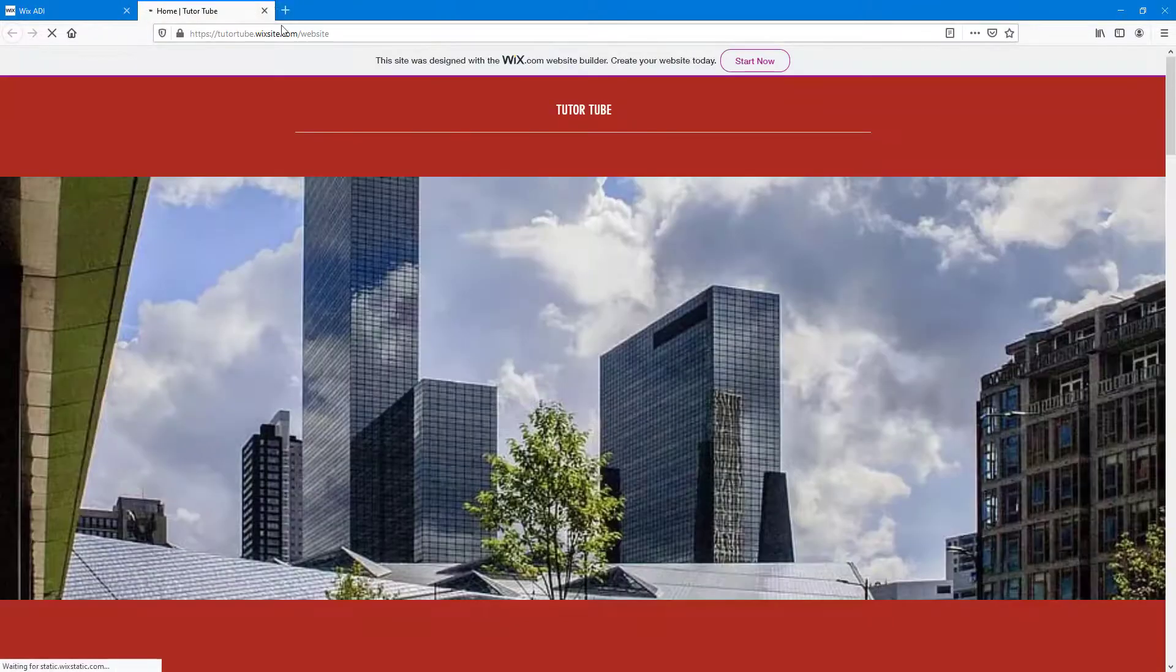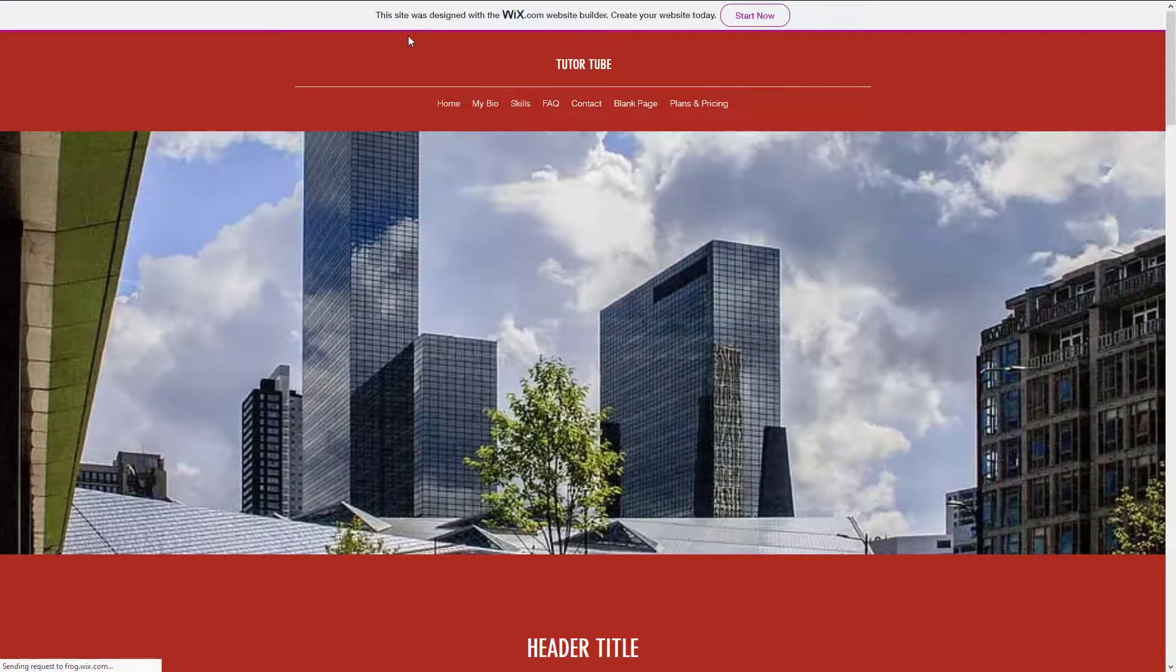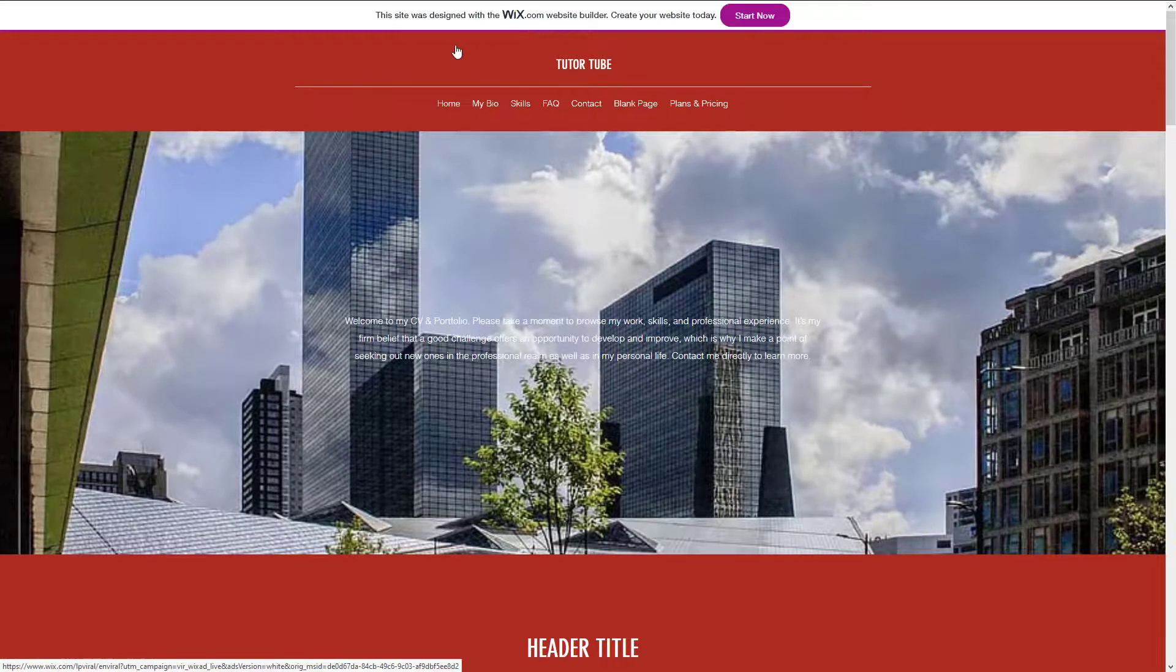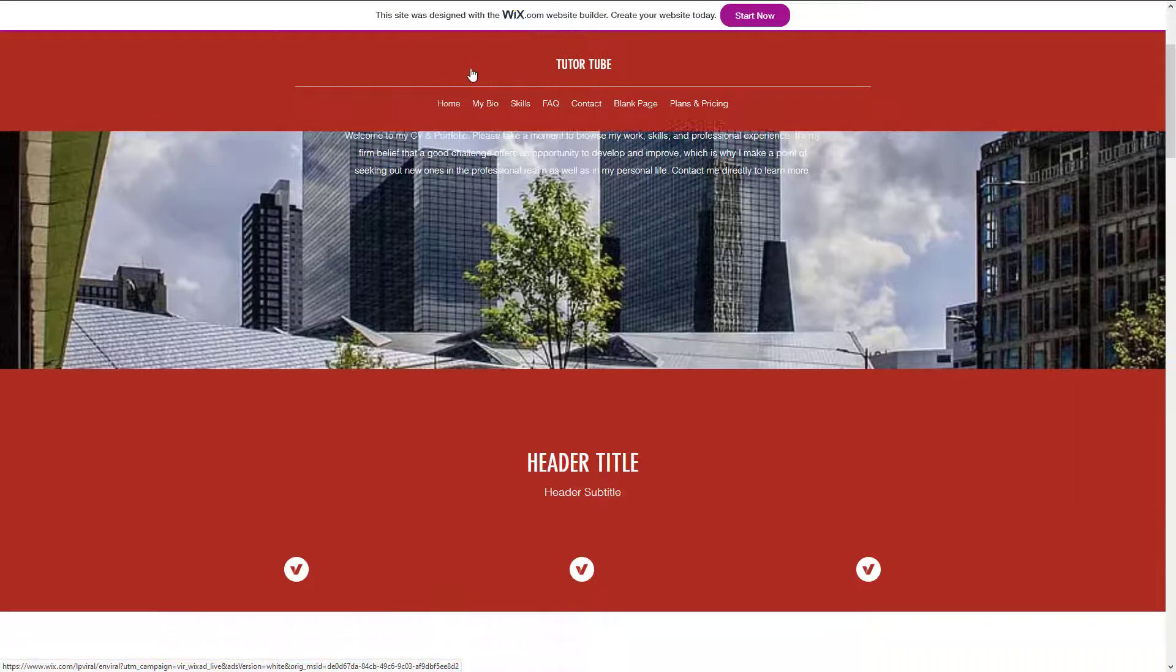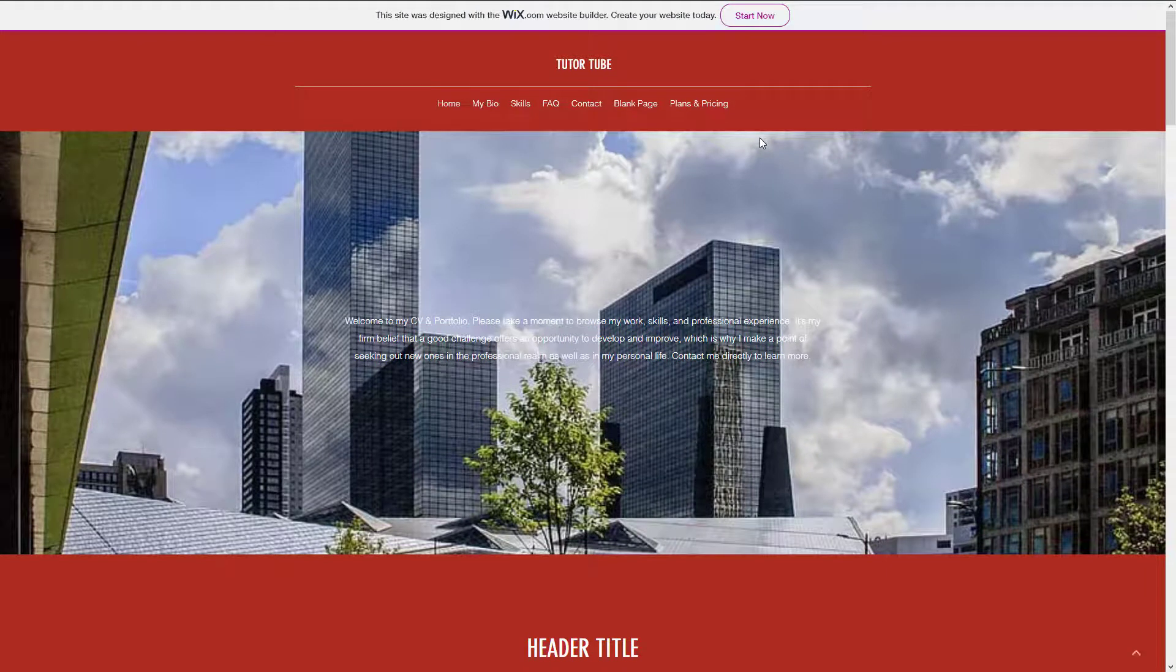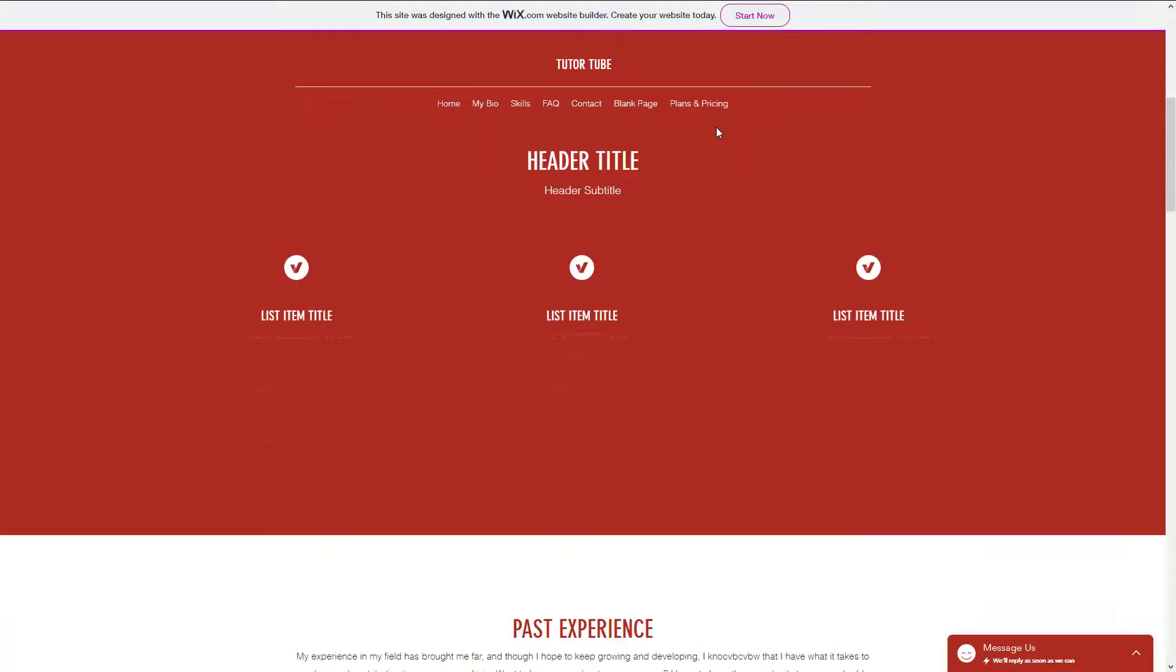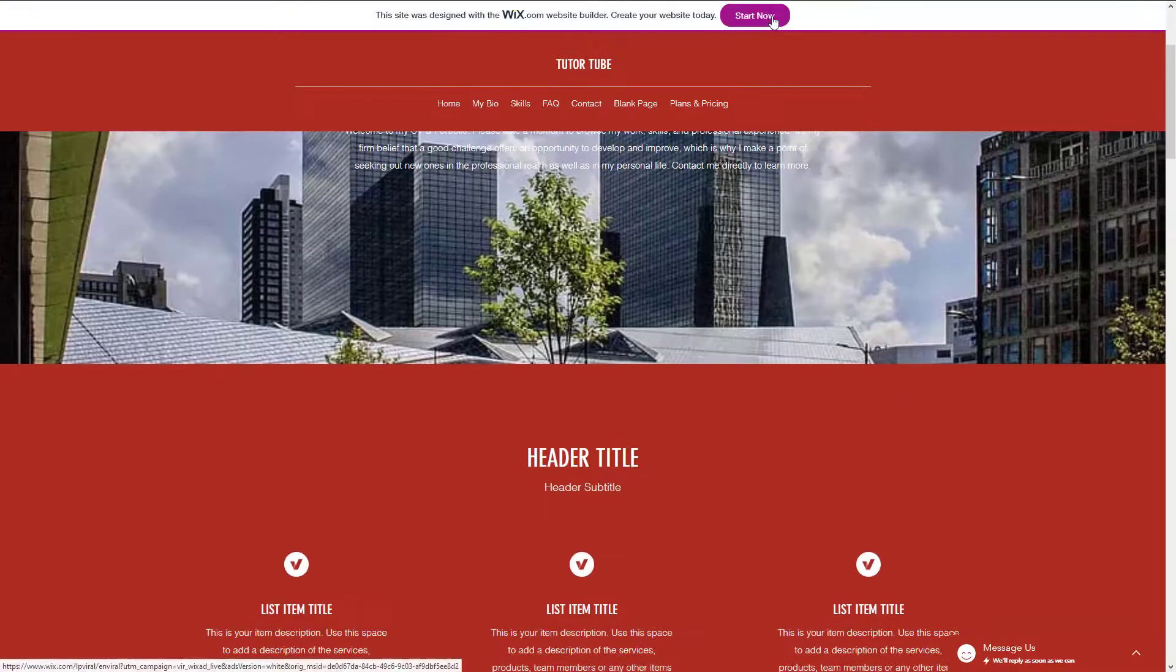Once I click on view site, a new page opens out right over here. On top, you can see that it says the site was designed with Wix, and that is just because you haven't subscribed to a premium version of Wix yet. If you want that to not show up, then you do need to have the premium version.